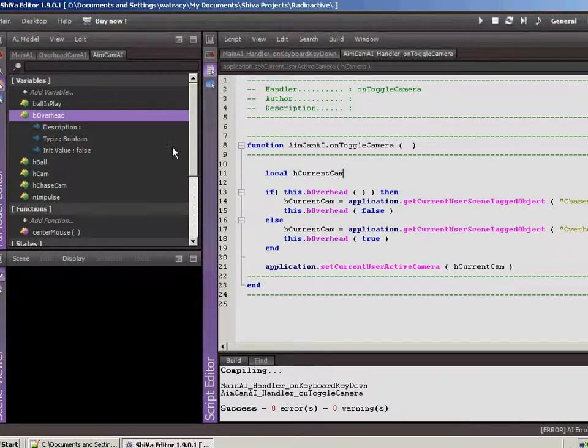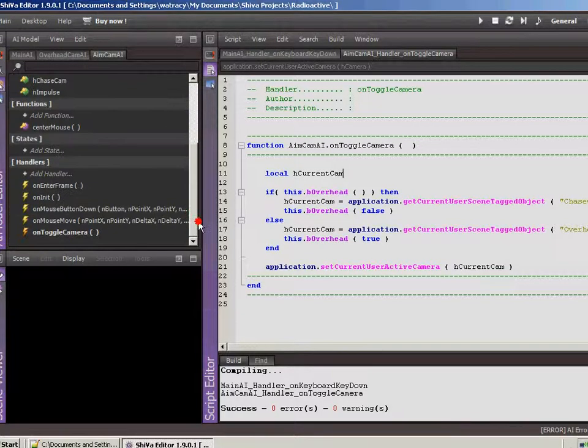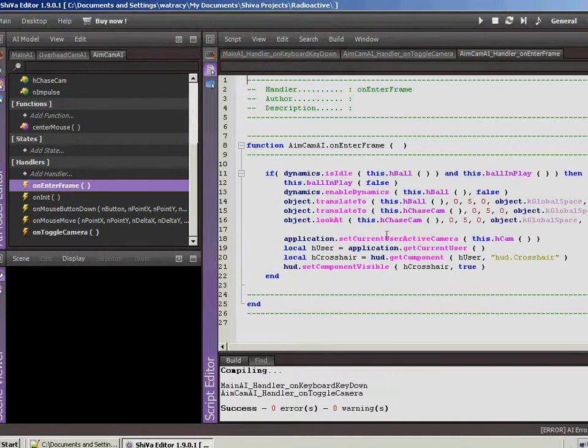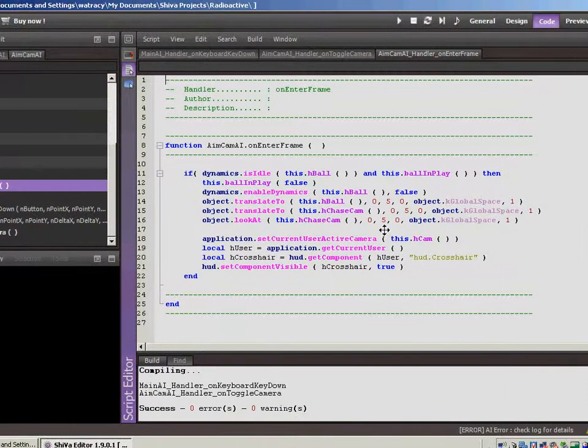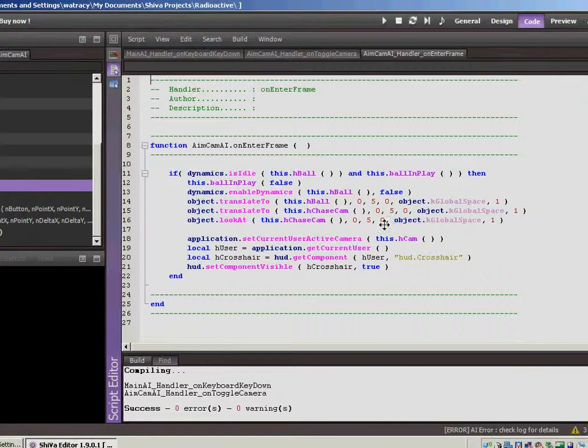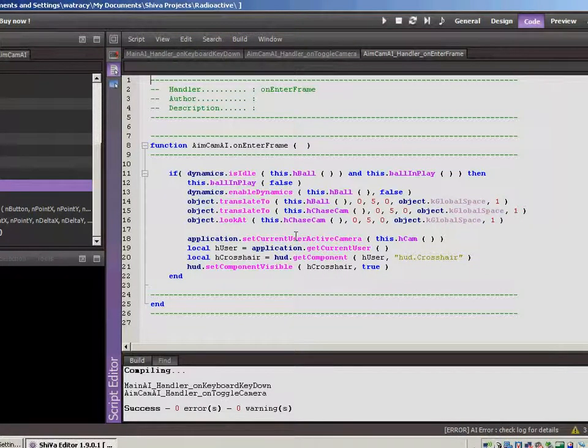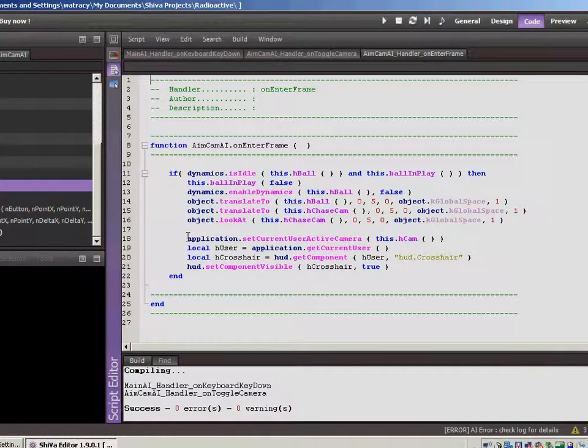And let's jump into... How about the AimCam AI? Let's go to OnInnerFrame because, if you remember, that's where we're checking to see whether or not the camera is... or the ball is idle and then jumping back.